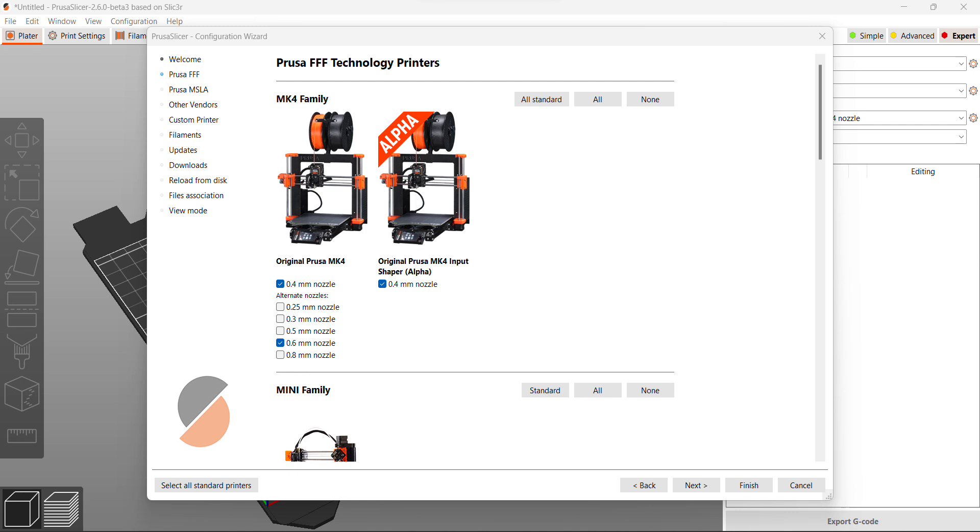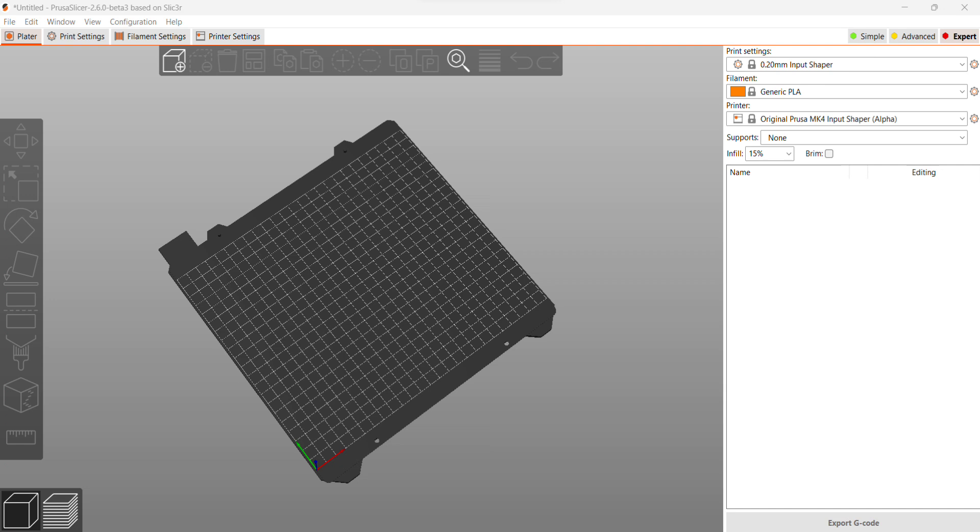Here's where it gets super exciting. There is a separate profile for the input shaping for the MK4. The fact that it's a separate profile that I can jump back and forth is amazing. Then I can compare things very easily. I don't have to use this every time.